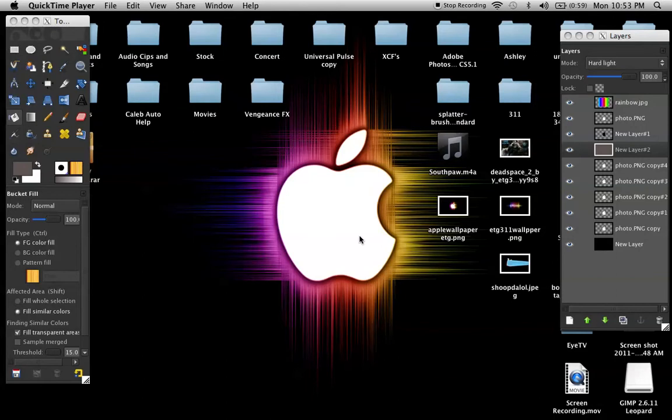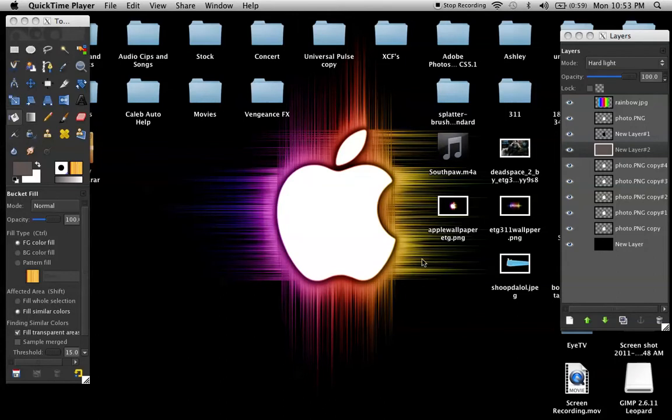Hey YouTube, today I'm just going to show you something actually kind of different for me at least. I'm going to do a GIMP tutorial on how to make this background that I made.